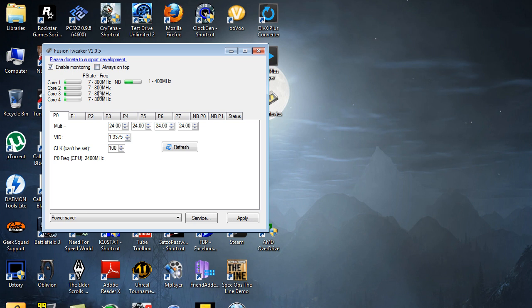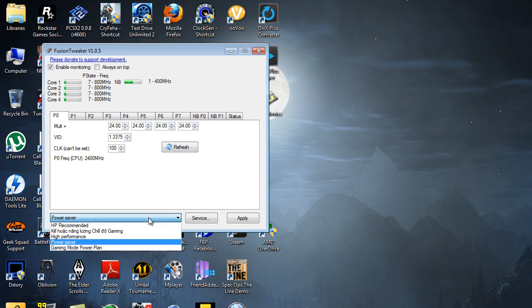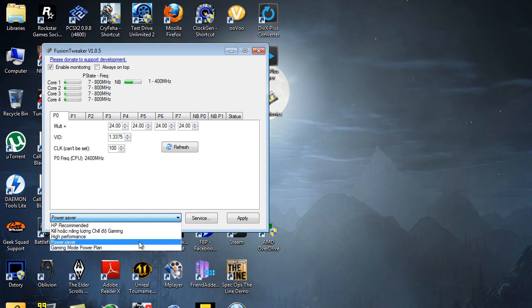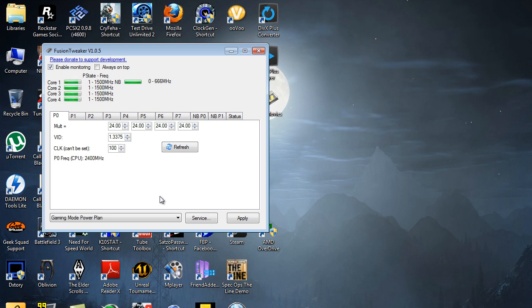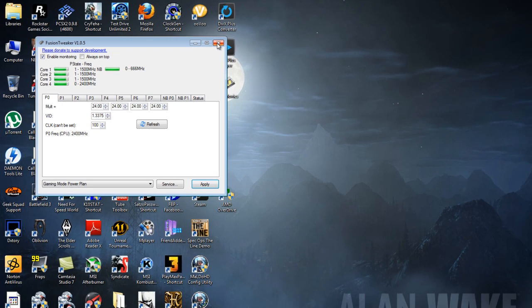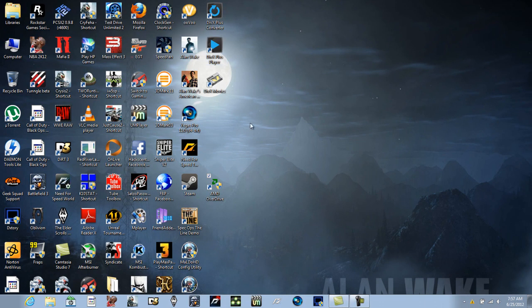And then I'm gonna go to Gaming Mode Power Plan, and as you can see there they go, fluctuating a lot quicker. The cycling, the timing, is a lot quicker. I think I'll just leave it on that, and then you just simply close it. You don't have to do anything else.